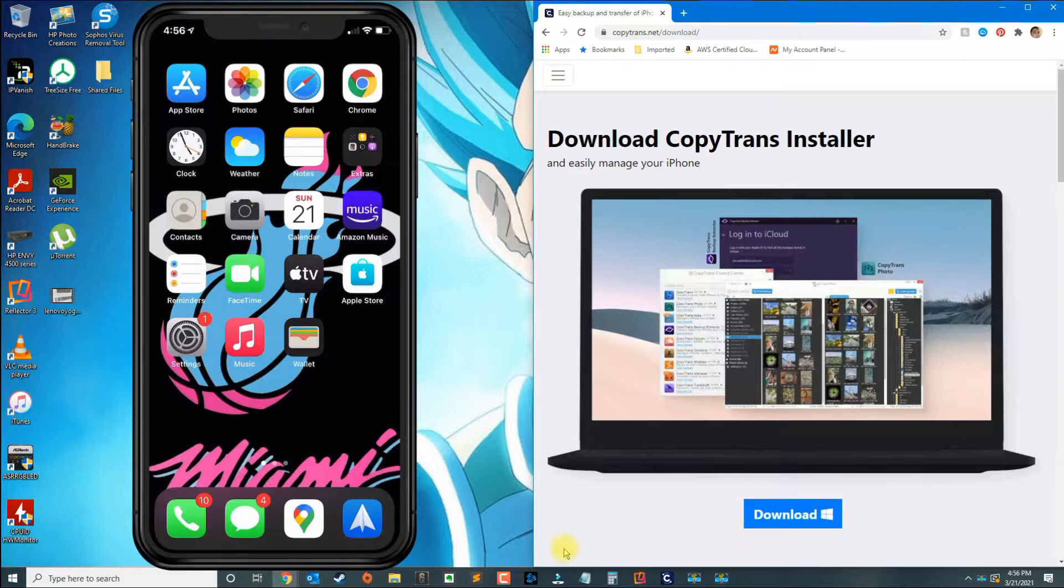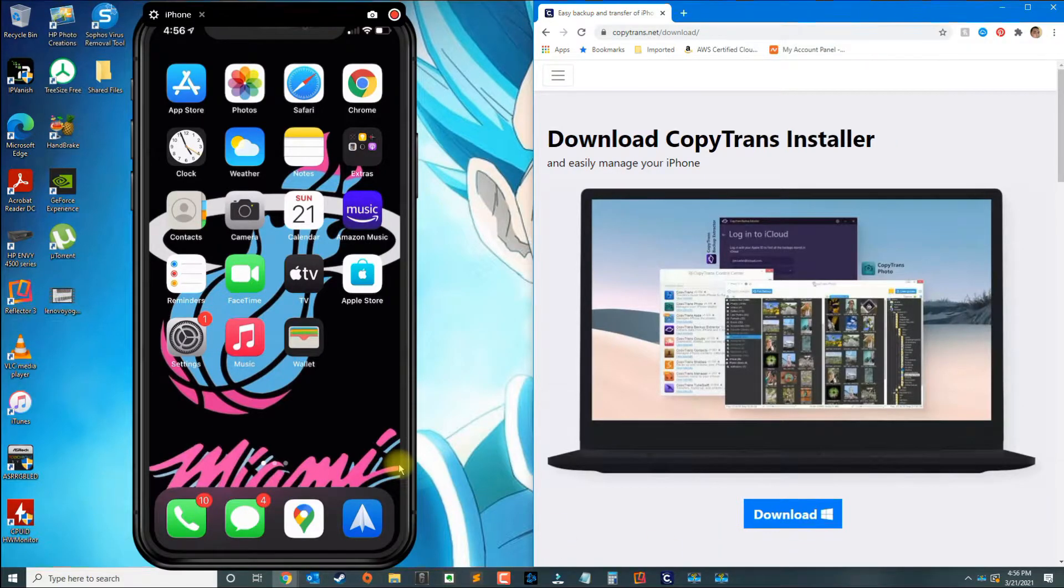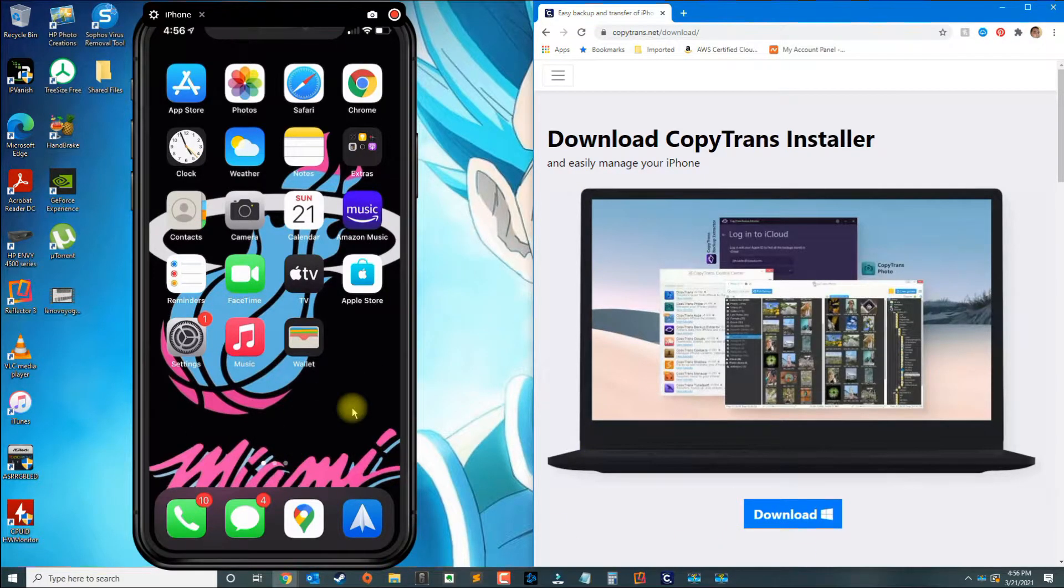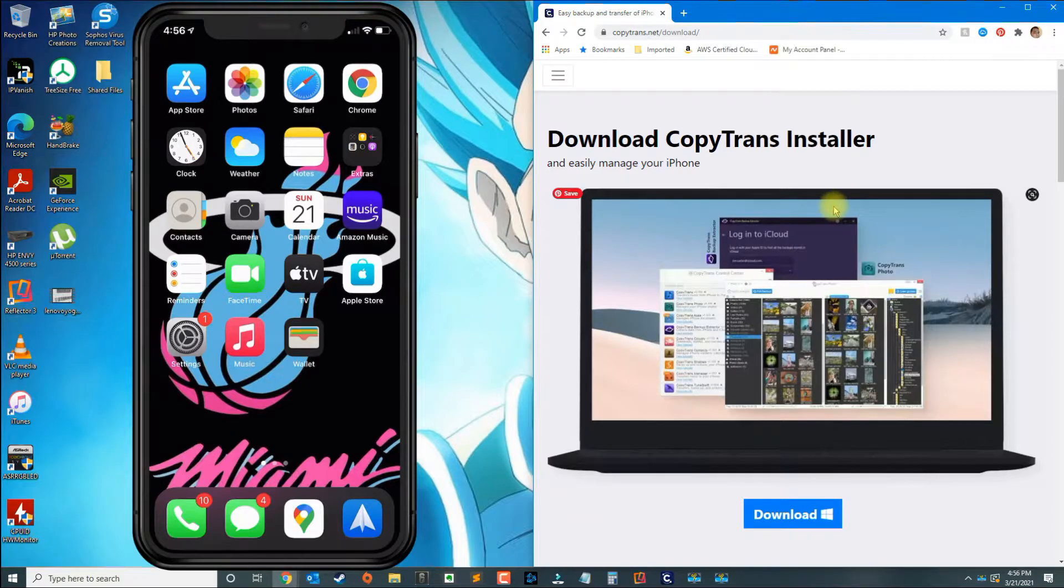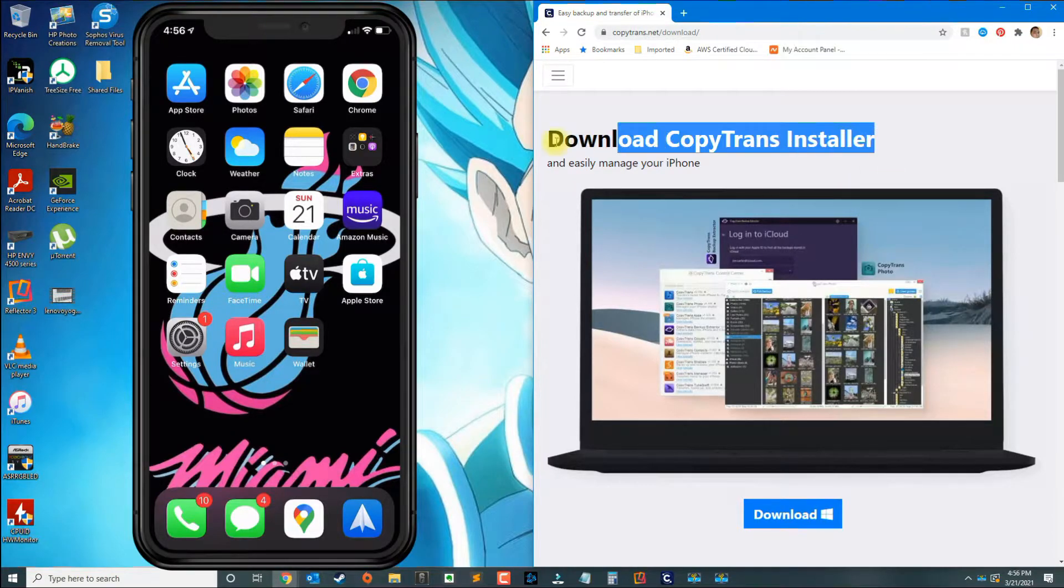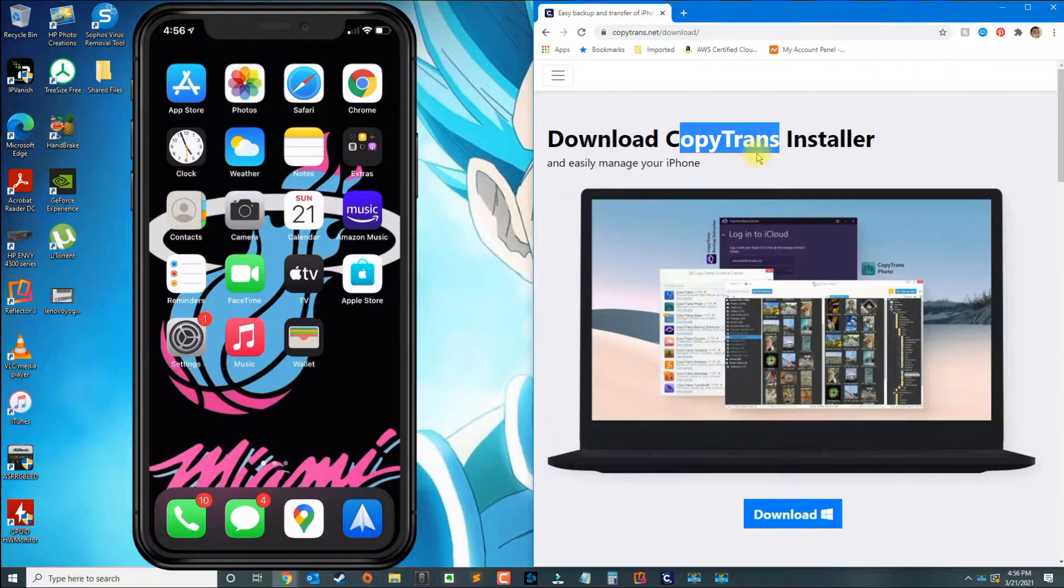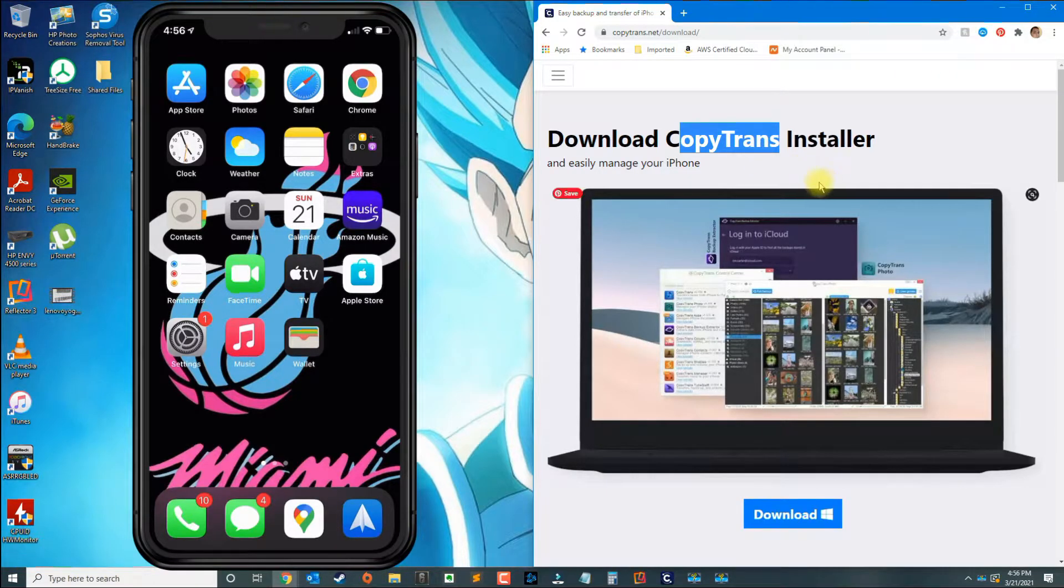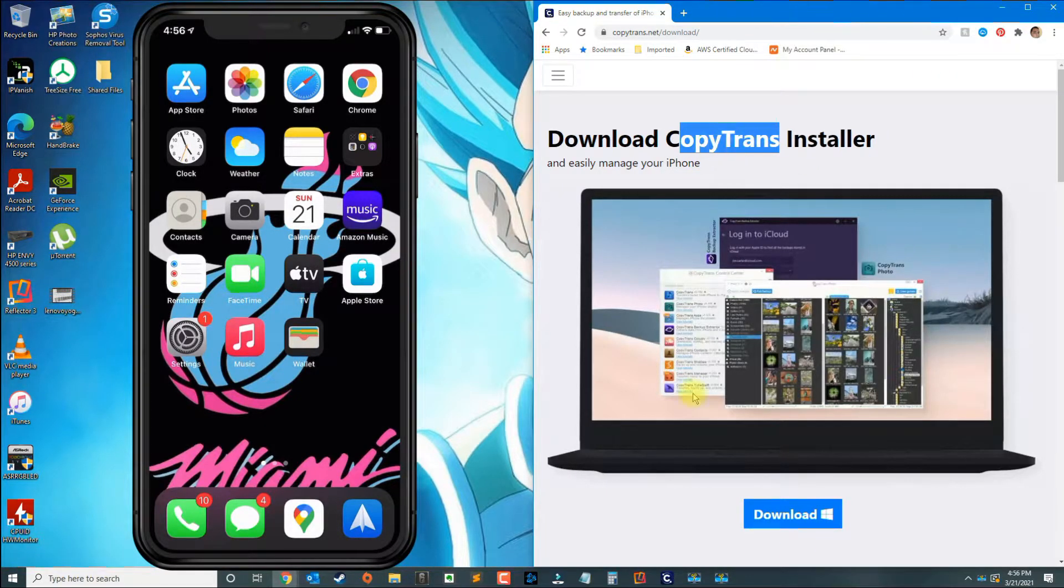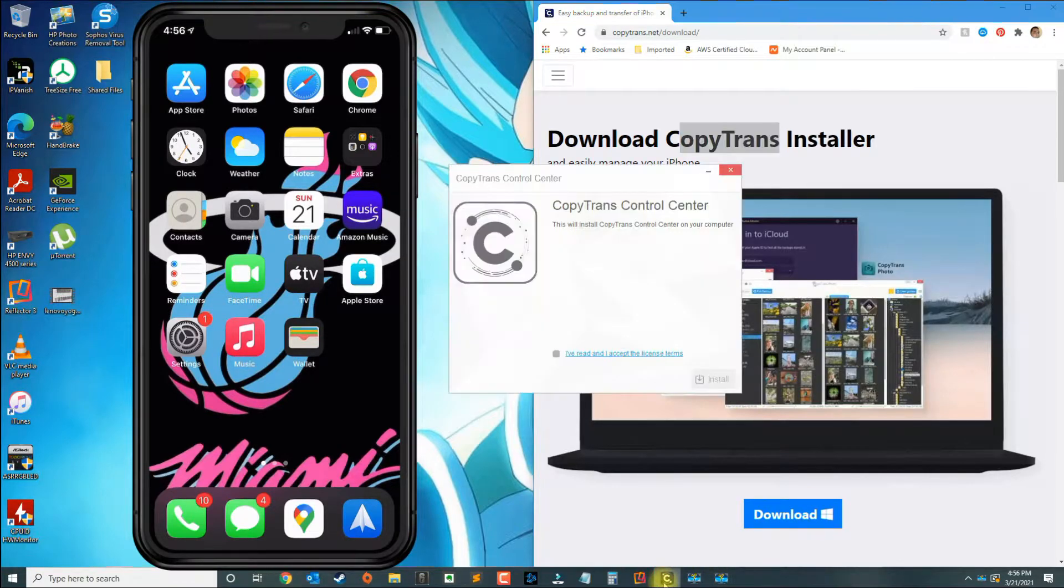In this video I'm going to show you how to transfer music to your iPhone without using iTunes. You still need a third-party application called CopyTrans, so go ahead and download CopyTrans.